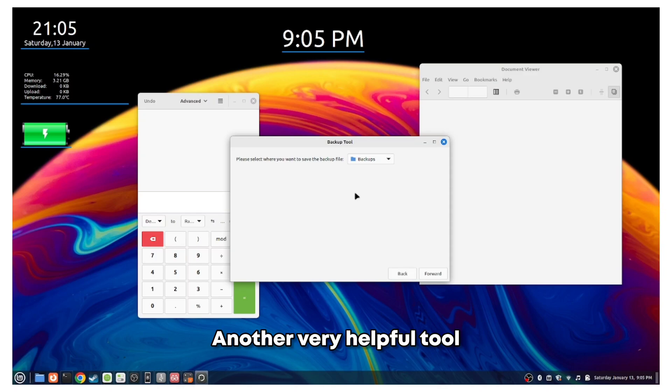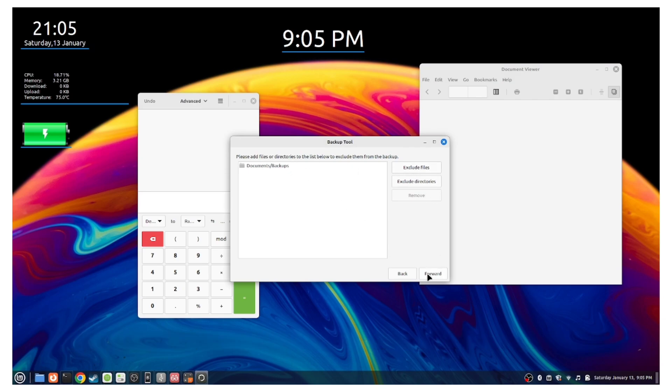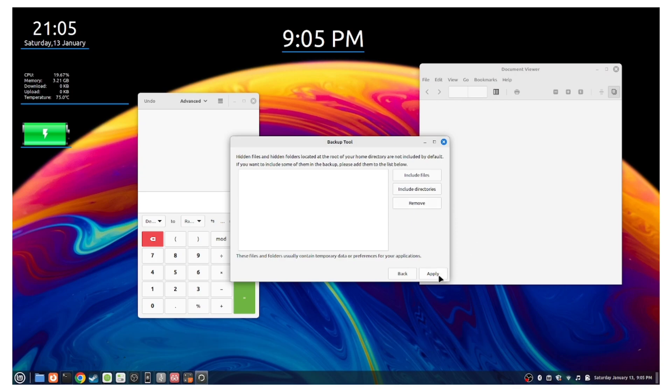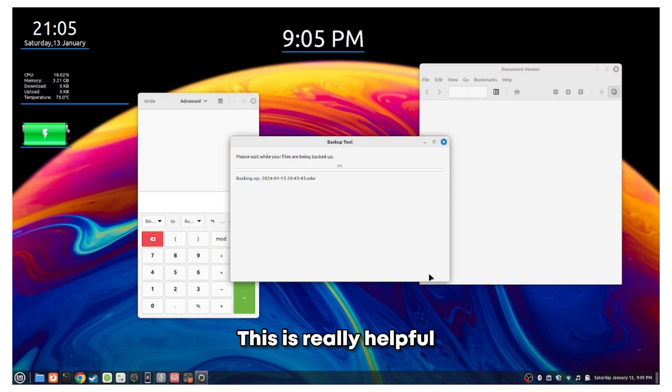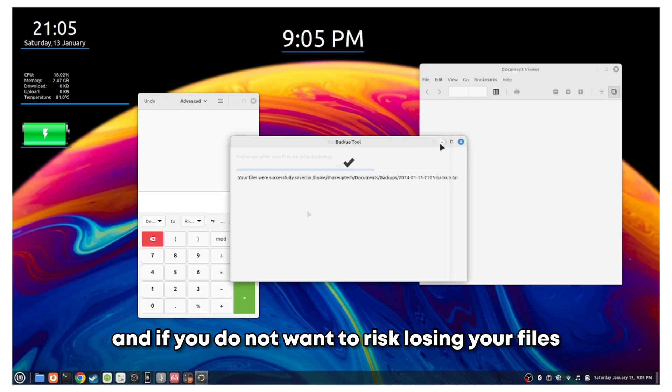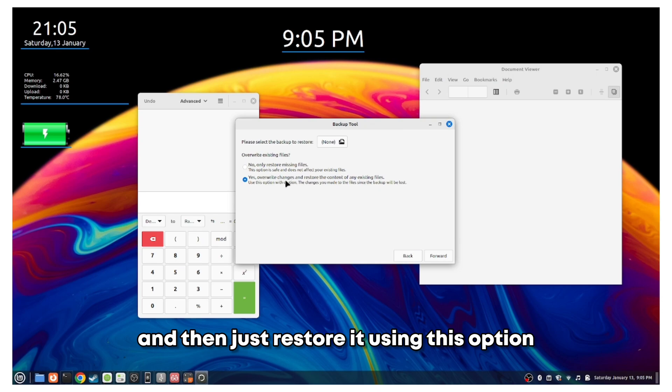Another very helpful tool that we have pre-installed is this backup application that we can use to create a whole system backup that includes all your personal files and applications. This is really helpful if you want to do a major update of the OS and if you do not want to risk losing your files, you can simply create a backup to your desired location and then just restore it using this option.